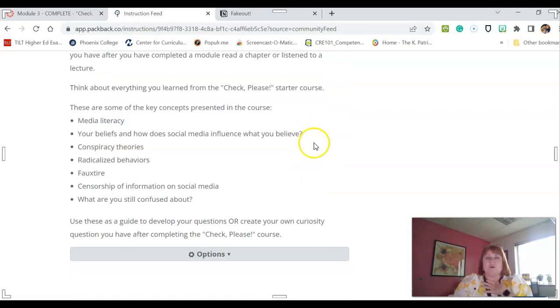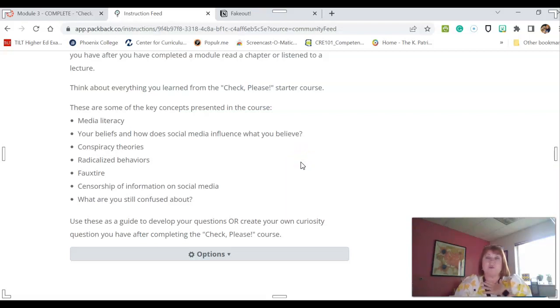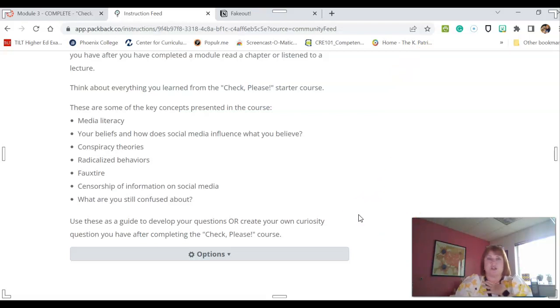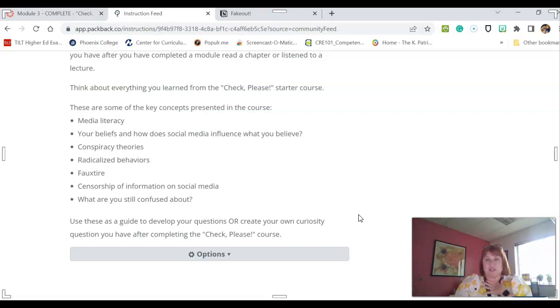It will give you a tutorial that will walk you through everything, and you will want to earn what is known as a 50 curiosity score. So there's an AI that will guide you through as you are writing your question and your discussion. So right now, we are only doing questions. We are asking the questions. We are not answering anyone's questions. We will do that later.